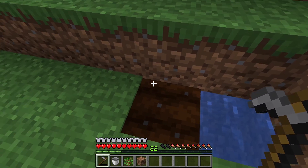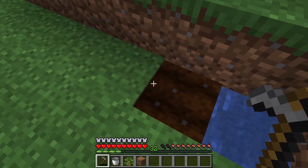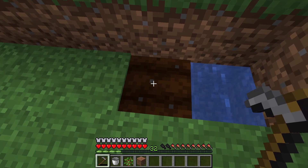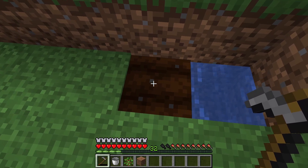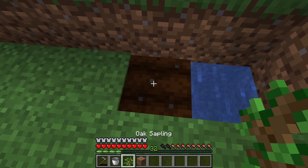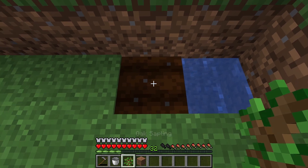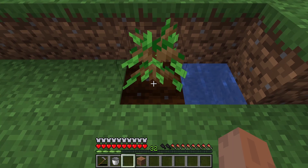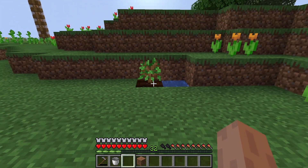As you can see, the land has been fertilized successfully because its color has changed to dark brown. Now take your oak sapling and right-click here to plant the tree. Now you have to wait for one to two day cycles for the plant to grow.